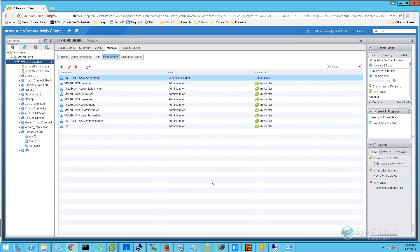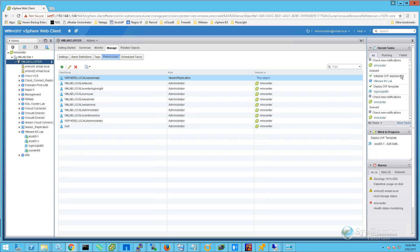Once we click Finish, we can see that the Deploy OVF Template task is running here in the top right-hand corner. The deployment of the virtual appliance has now completed successfully, and on the left-hand side here we can see the name of our virtual machine, loginsight65.